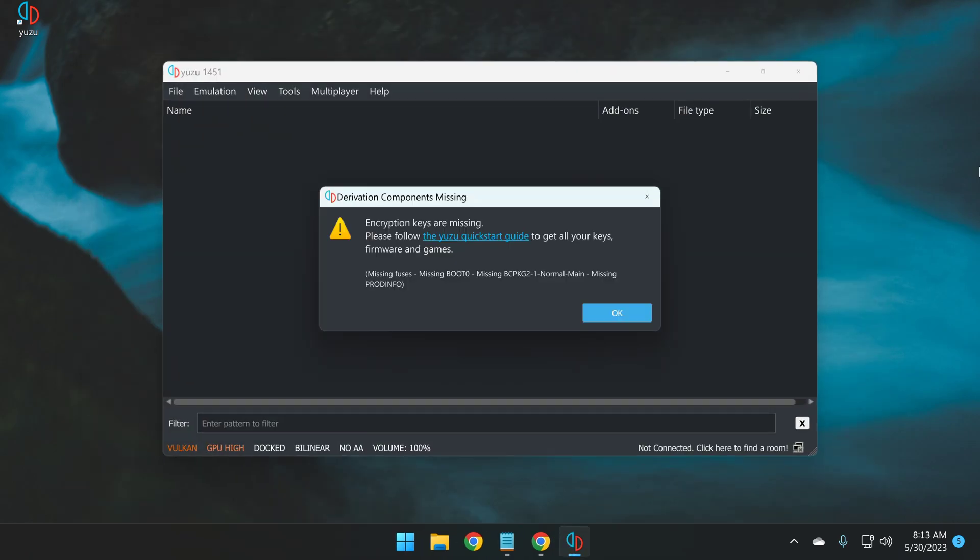So when you start Yuzu for the first time, you will see something like this, encryption keys are missing, which basically leads us to step two of this guide, which is to follow the Yuzu quick start guide here by clicking it.